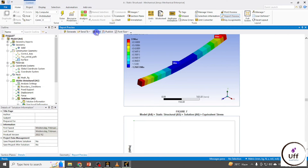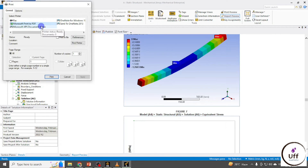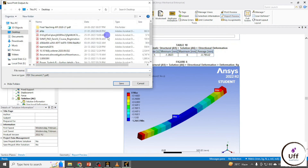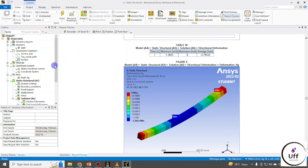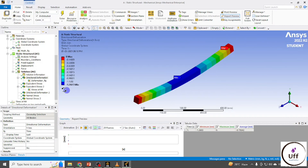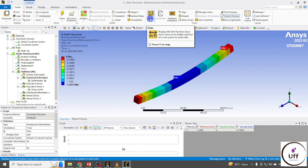You can print this report and convert it to PDF, or publish and save the document for later analysis. My deformation value is 1.26 mm. If the result is not showing in mm, click on Units in the Home tab and select the desired unit system.